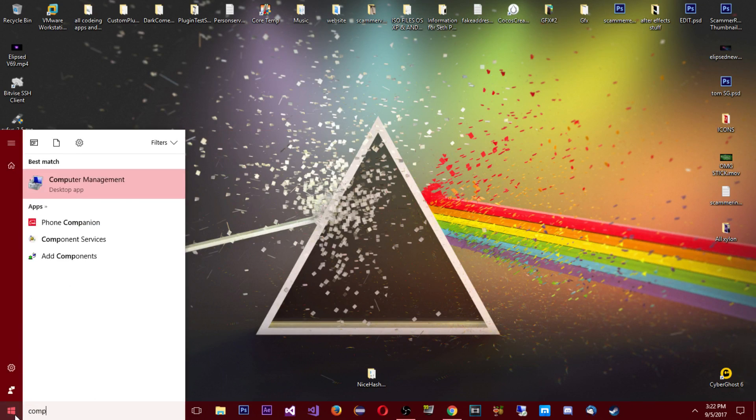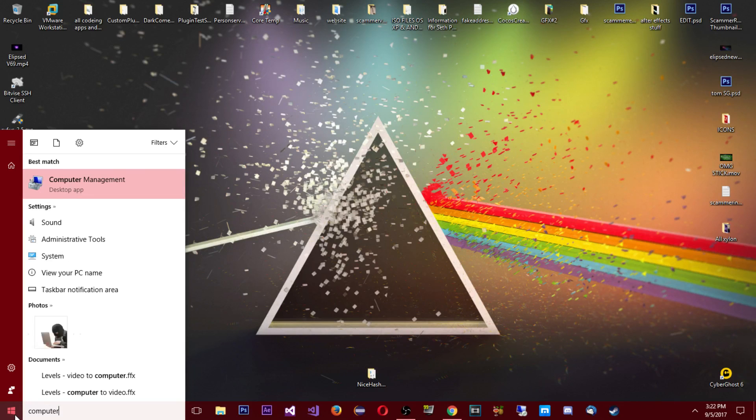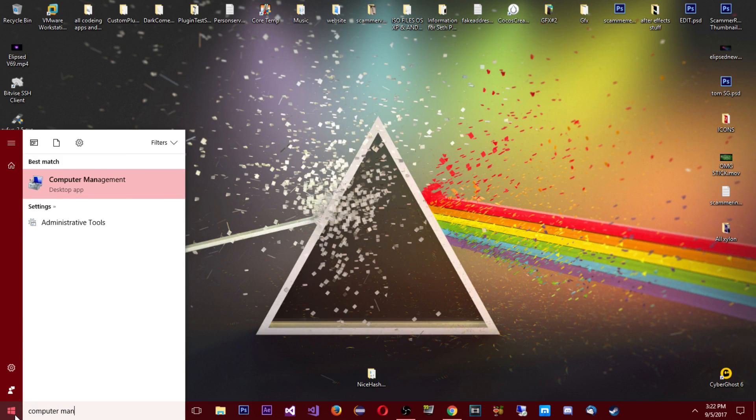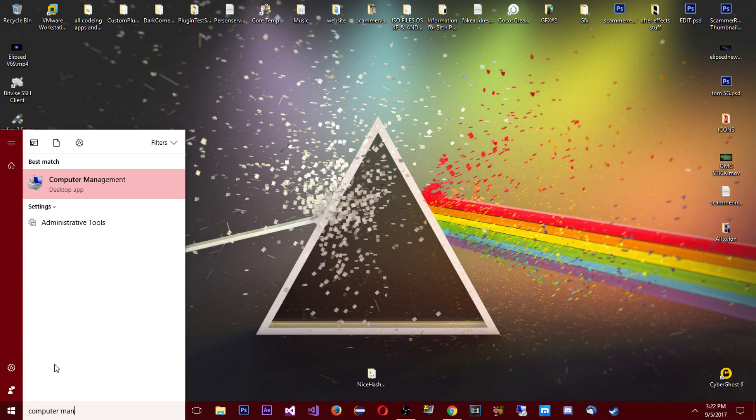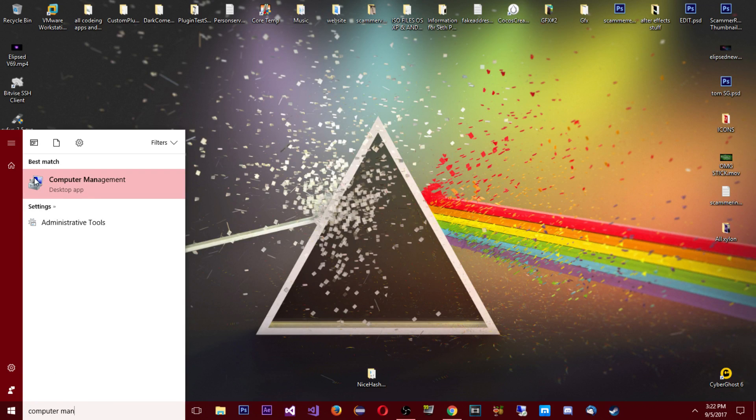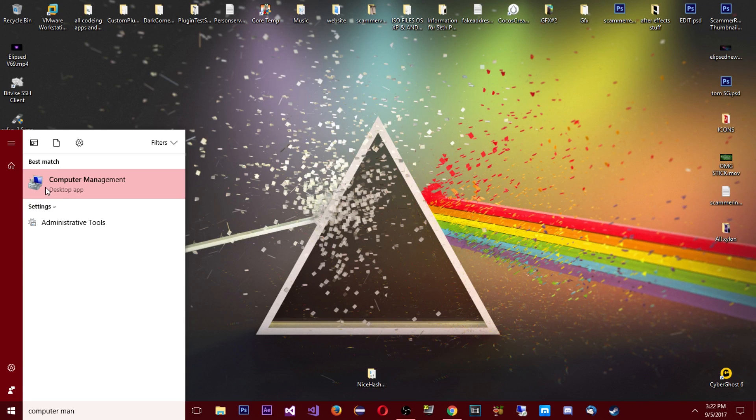So just gonna go to the start button and you're gonna search computer management. Now mine already came up so I'm just gonna click it here, but you search computer space management and it's gonna come up computer management tool, you know computer screen with a toolbox.